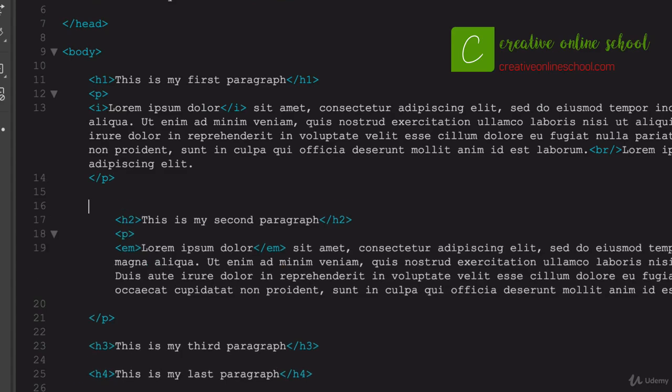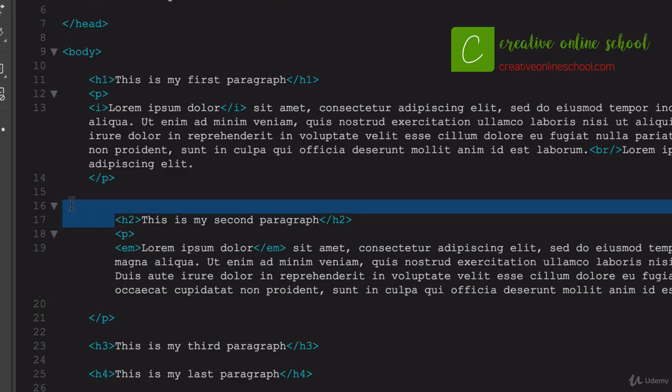And after the first paragraph, let's just say maybe I wanted the text, and let's go ahead and we'll use this header tag here.